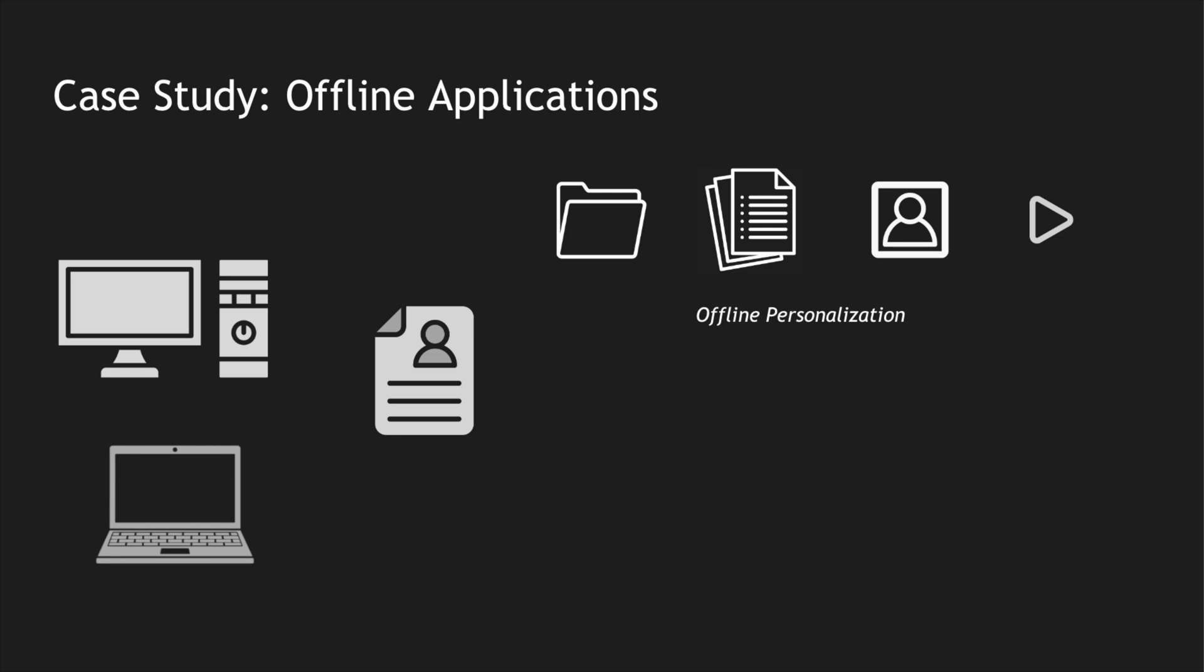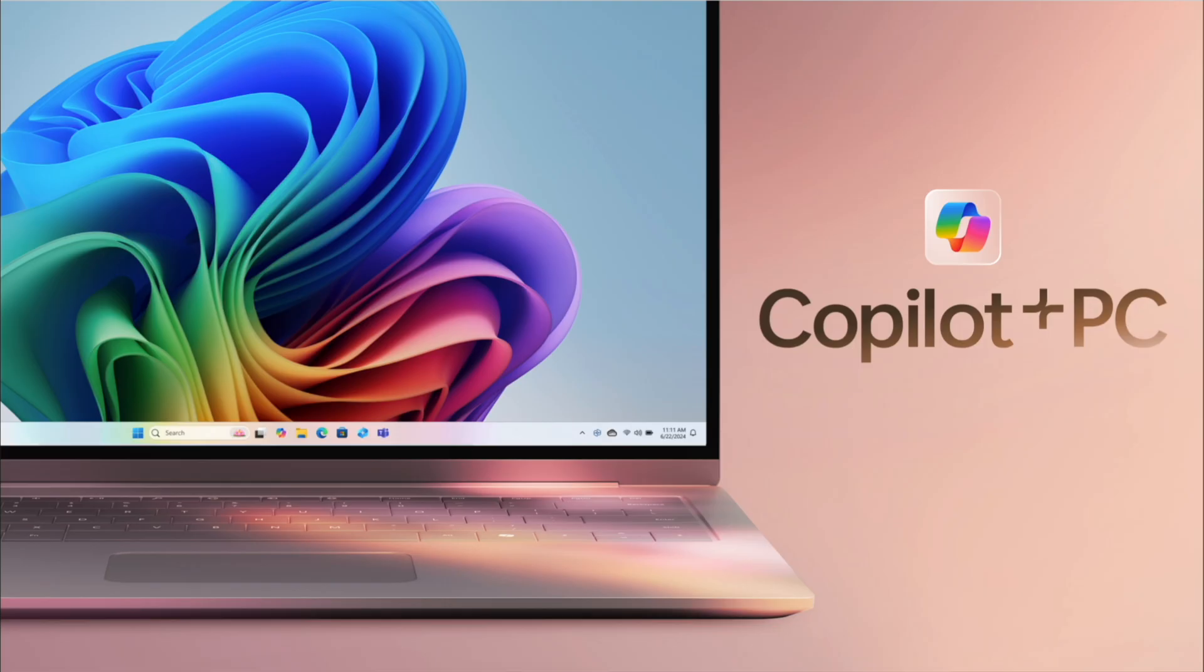You all know that Microsoft had launched Copilot in all the Office applications, but recently they also launched Copilot Plus PCs. These are computers which are dedicated for running small language models. They have a dedicated chip, the Neural Processing Unit or the NPU they call it.